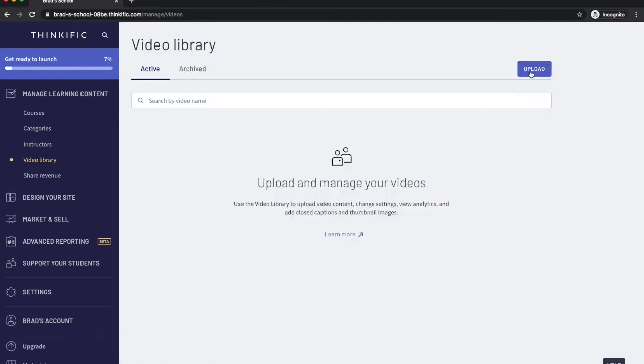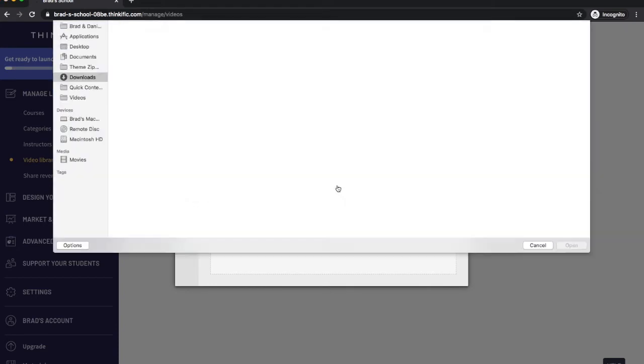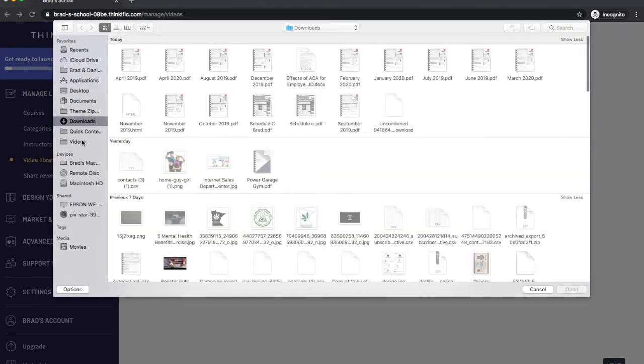So you're going to click upload here, select files to upload, or you can drag and drop them.